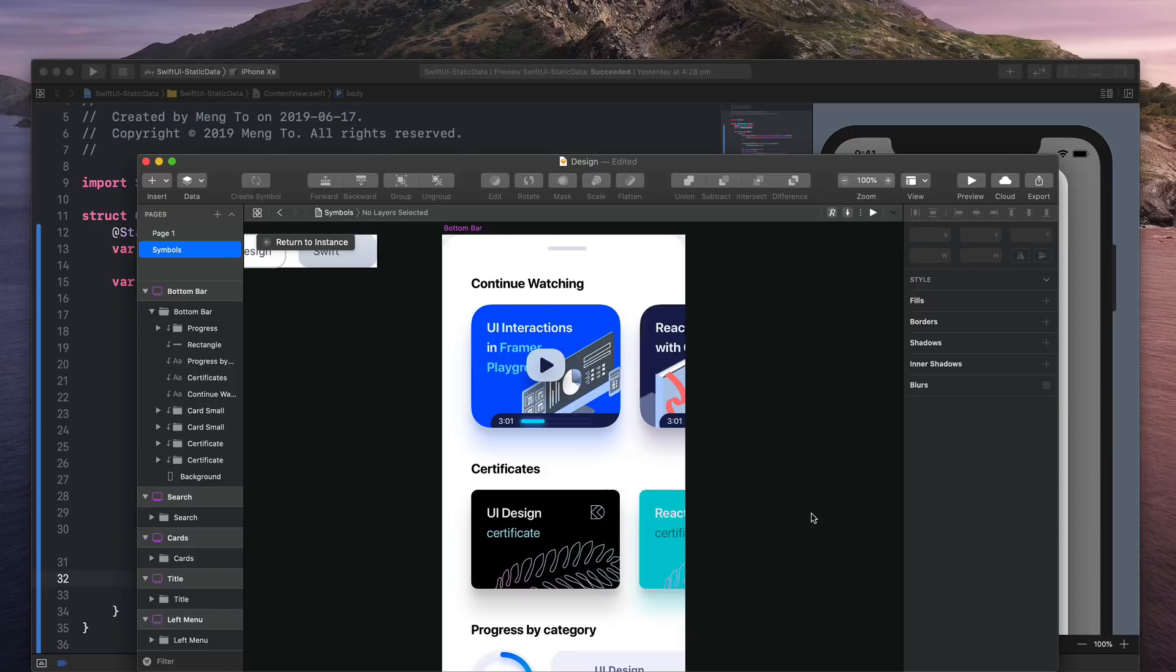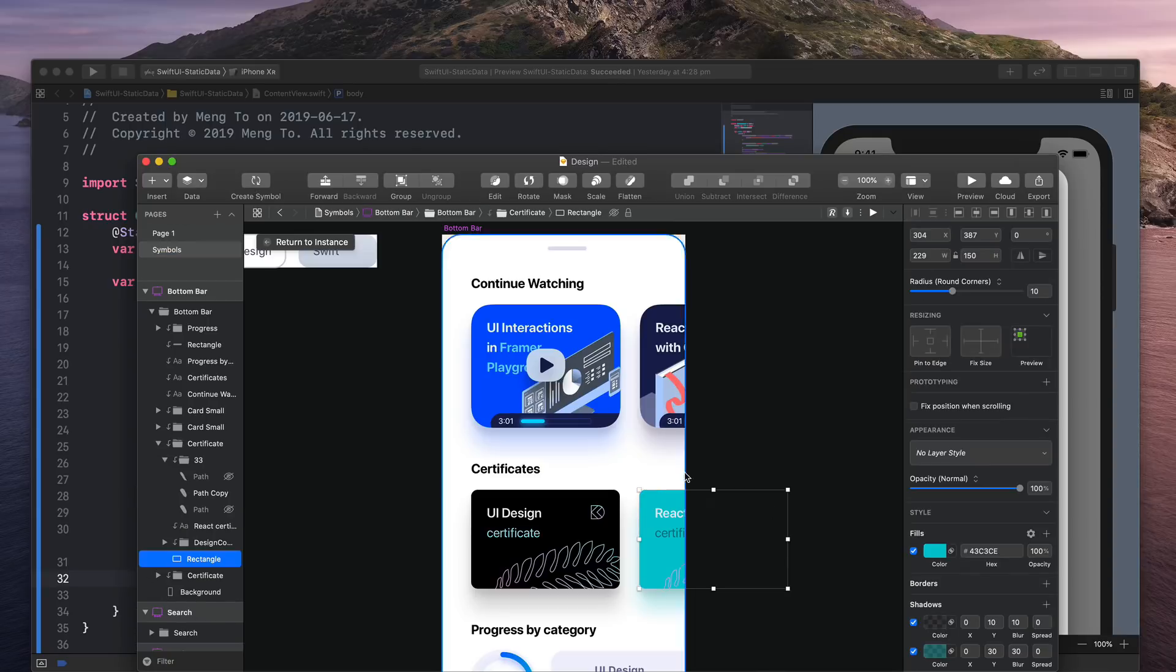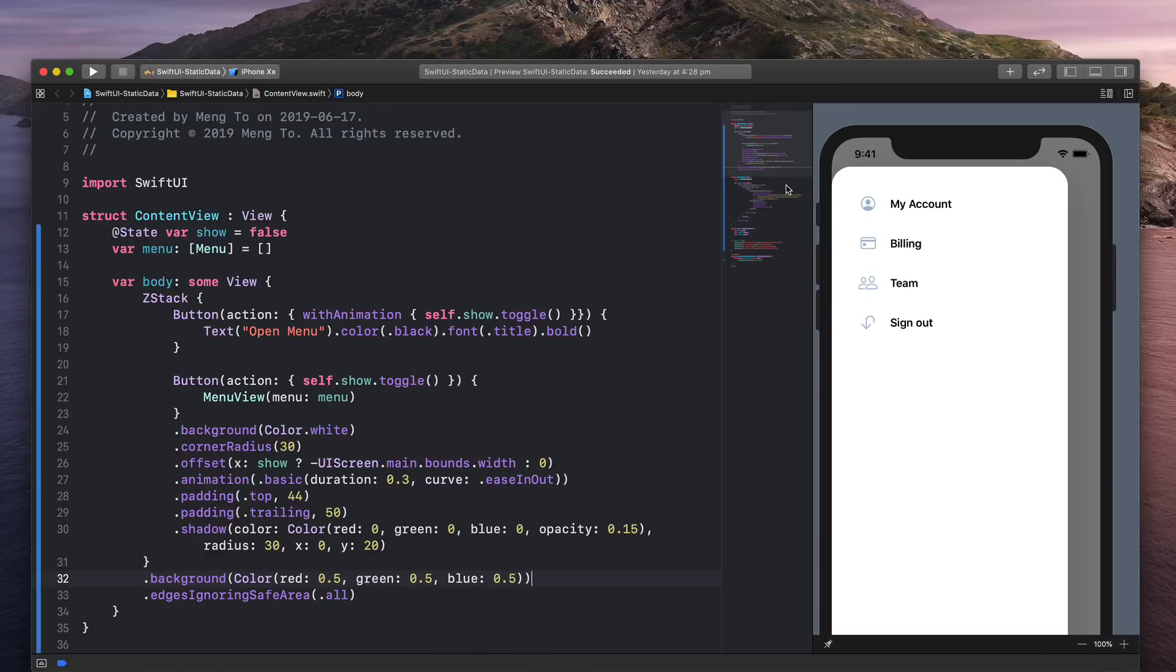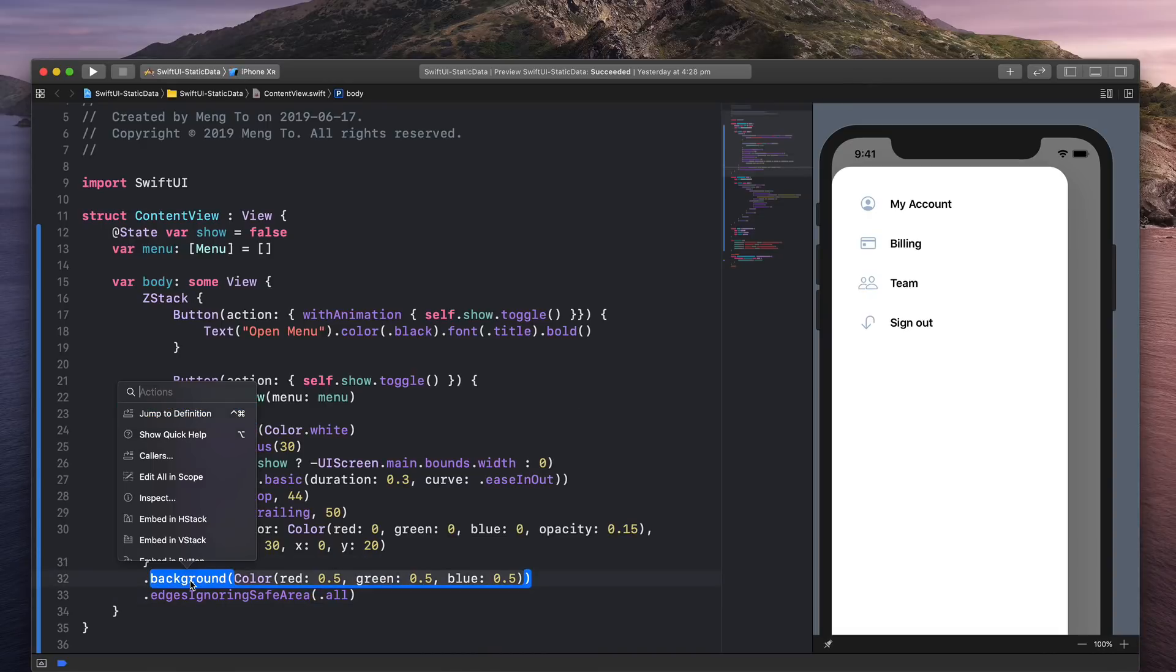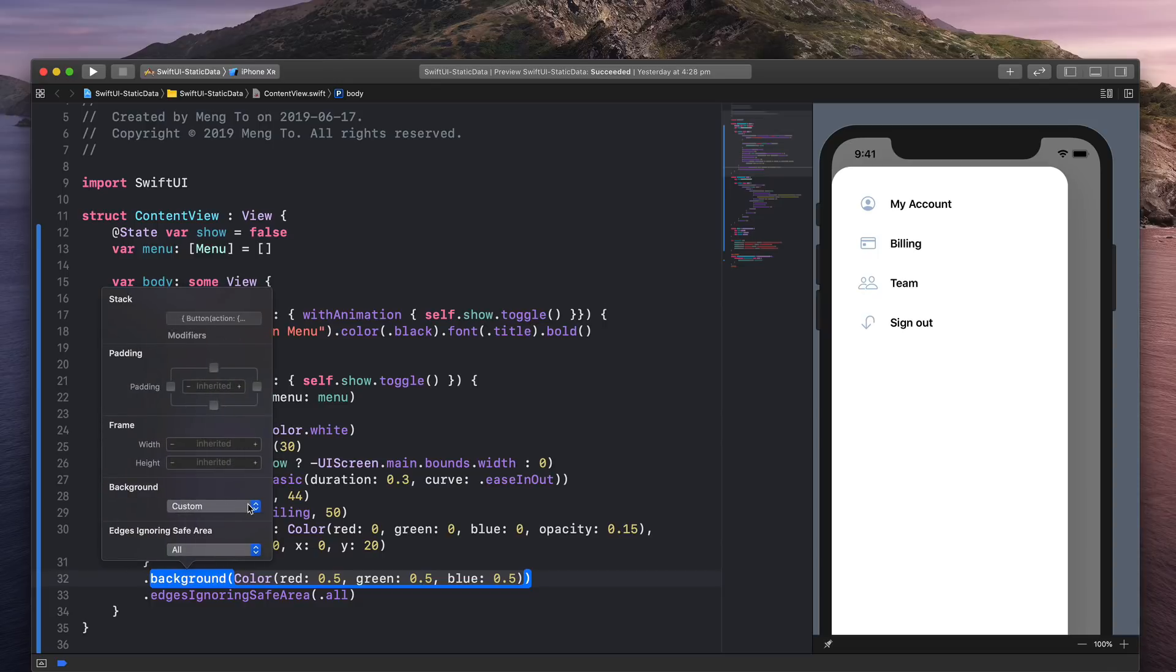First thing I want to show you is how to change the background color using a hex value, which I think is really awesome. So I'm going to go to Sketch, and here I'm going to copy this hex value for the color. And then I can Command-click on the background to go to Inspect, and then to go to Background and select a custom color.